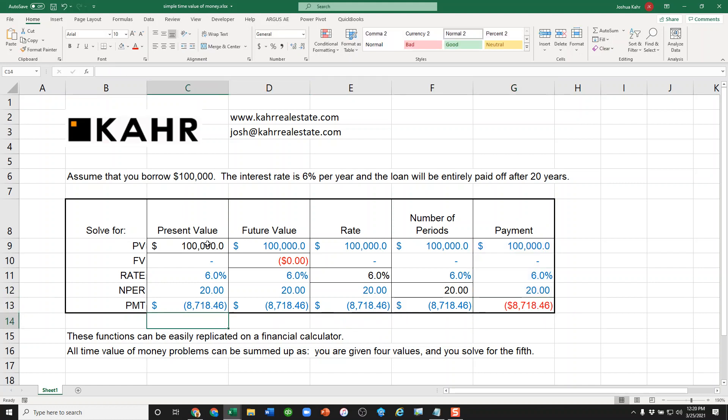And that's the magic box, otherwise known as all time value of money problems in Excel in two minutes or less. Hopefully you found this helpful if you're new to time value of money type stuff and playing with Excel.